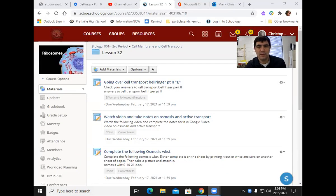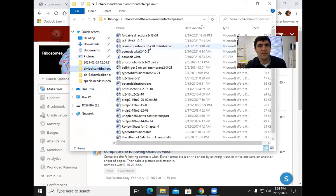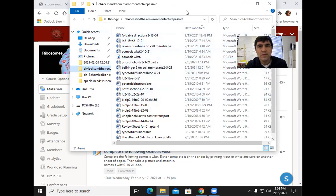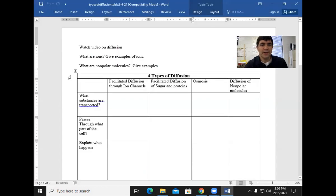Hey, it's your favorite science teacher. We're going to go over our four types of diffusion worksheet right now. Go over that with me — I'm going to share my screen so you can go over that with me here. We are going over the answers to this sheet.